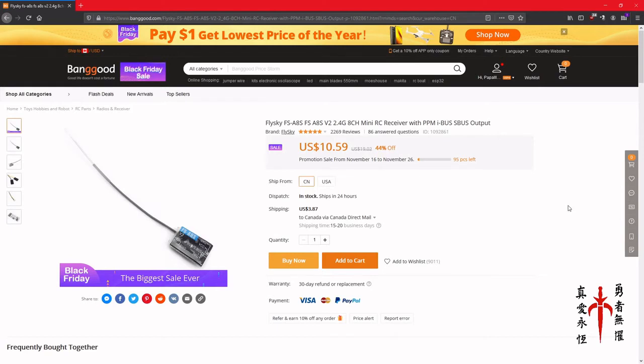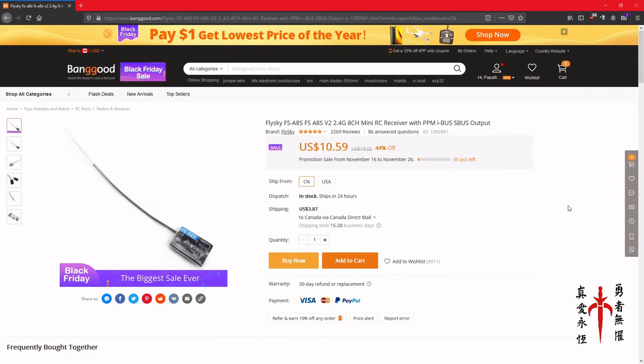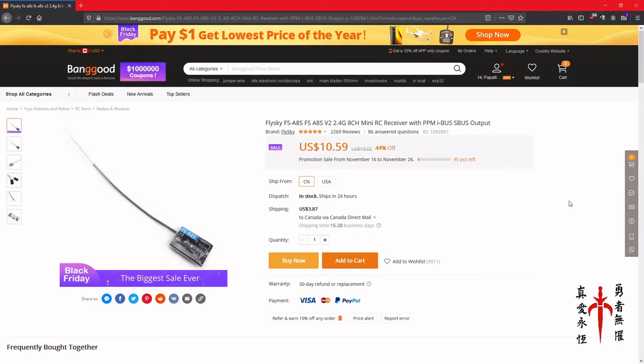VJOY is a driver. And VJOY Feeder is a piece of software that you will open and leave open. That is where you will configure whether you're using IBUS or SBUS or whatever you're using.